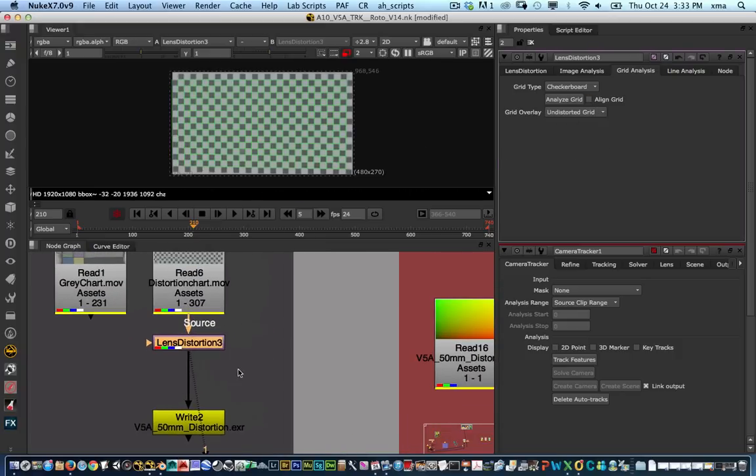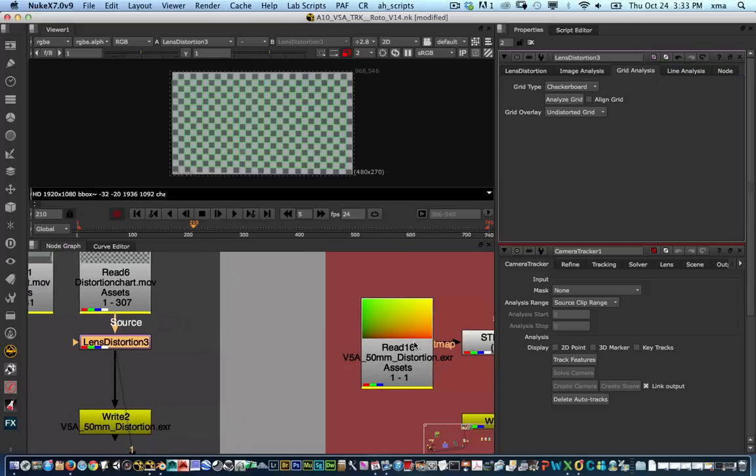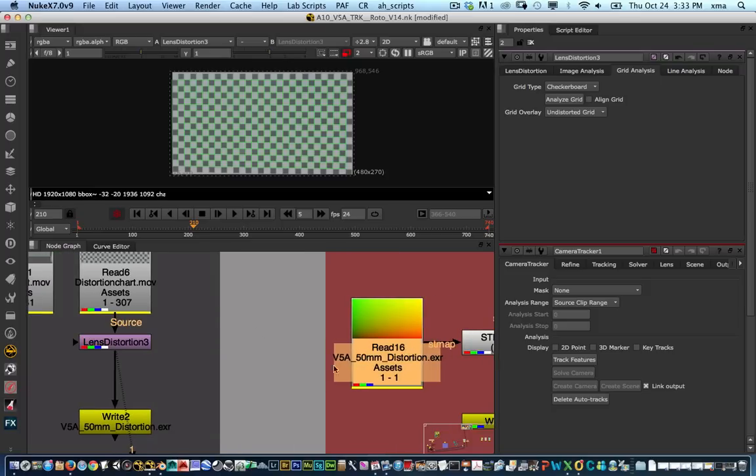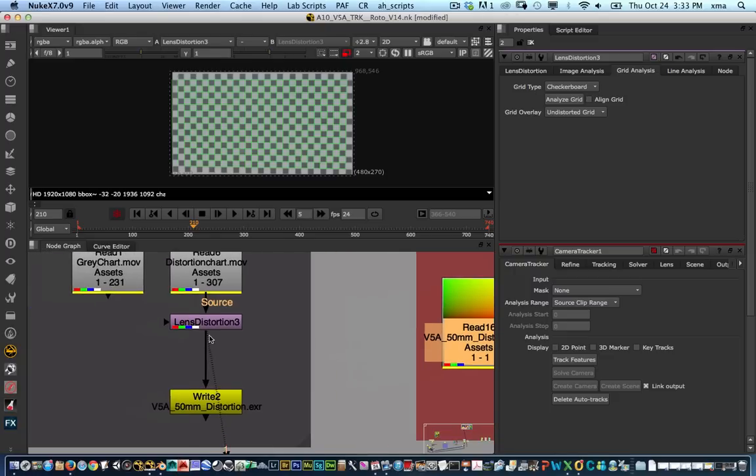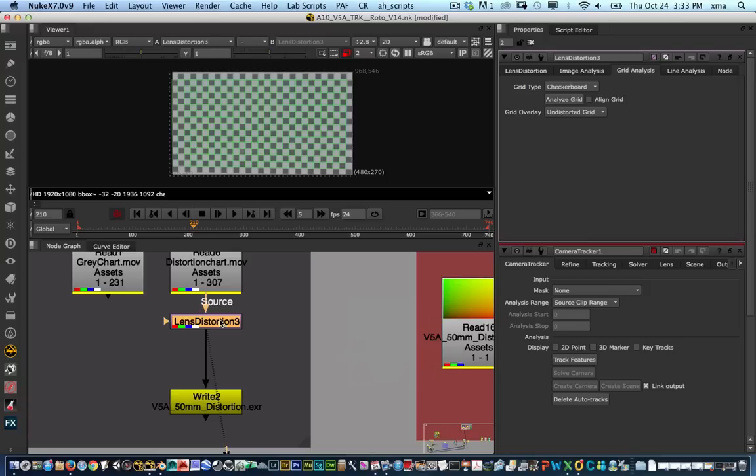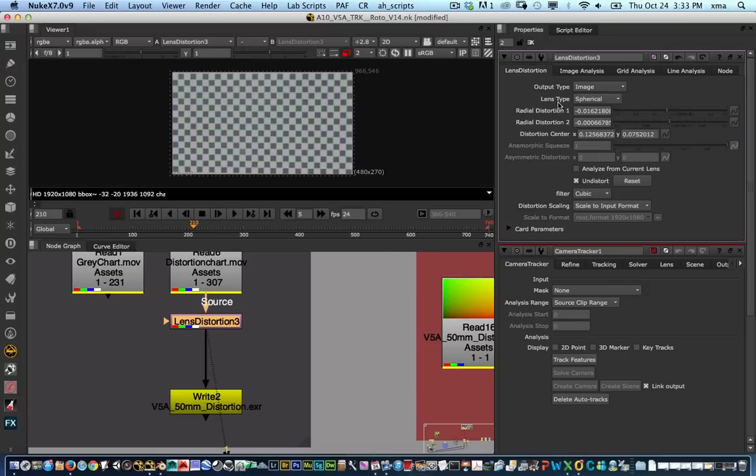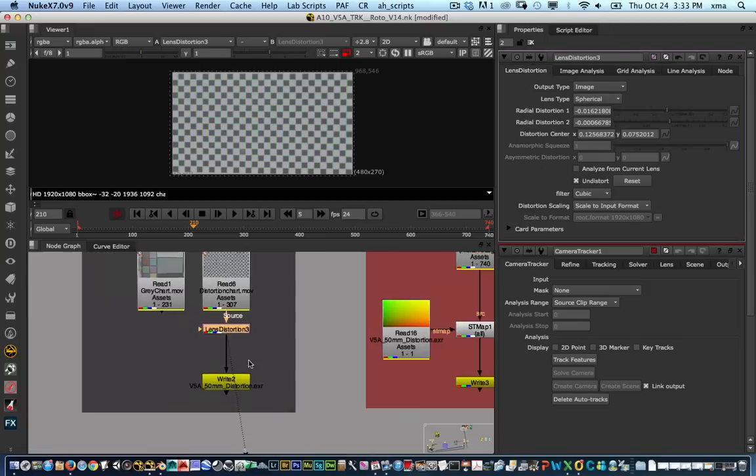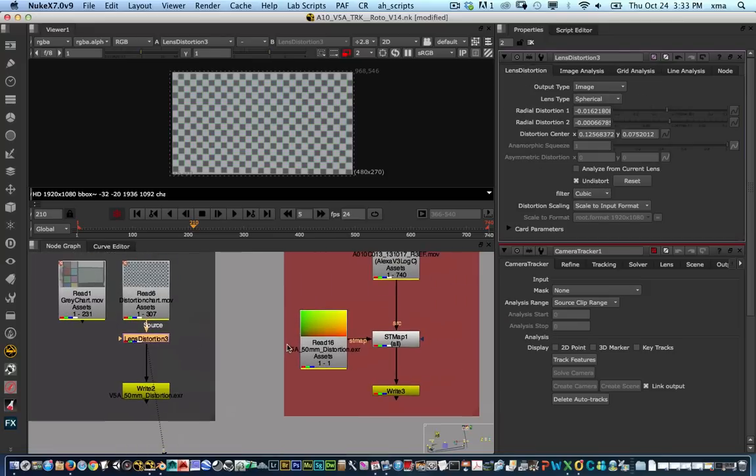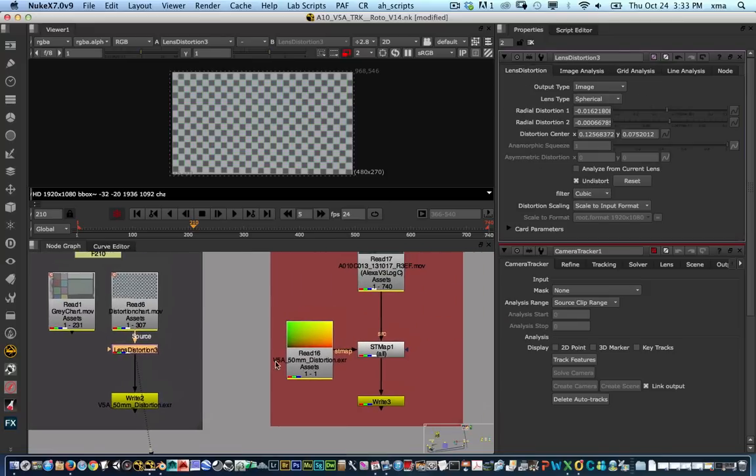What we're going to do is export this out as an image file that will be a displacement file which will allow us to distribute this across all our compositors for whoever's working on this 50 millimeter lens. It will be a lot faster and that way they don't run the risk of changing any value on the lens distortion node. It will be more efficient.